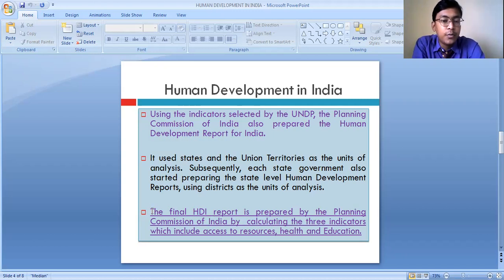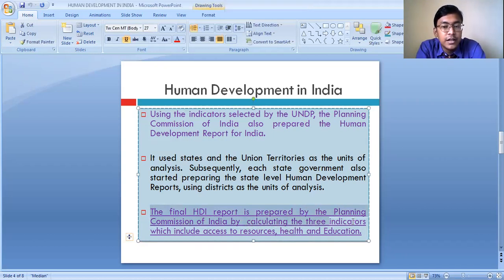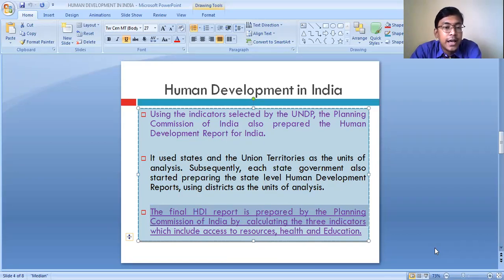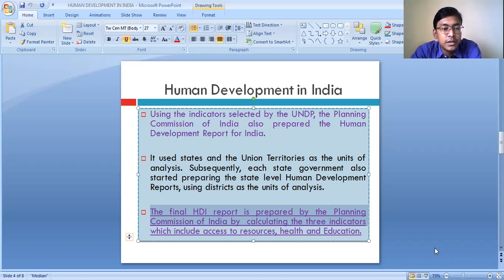The final human development report is prepared by the Planning Commission of India by calculating three indicators. These three indicators basically include access to resources, access to health facilities, and access to education. Each of these indicators has a share of one-third — that is, 0.33 — one-third for resources, one-third for health, and one-third for education, making a total of one overall.